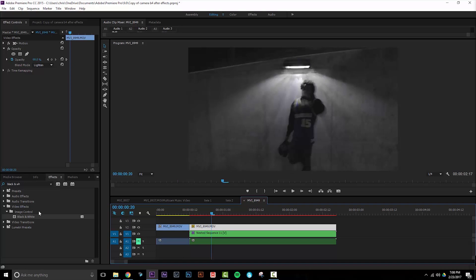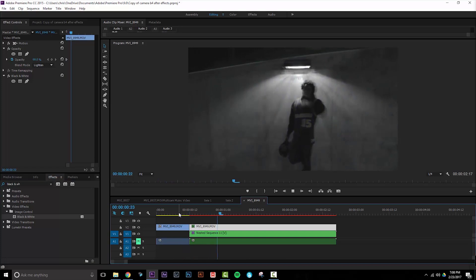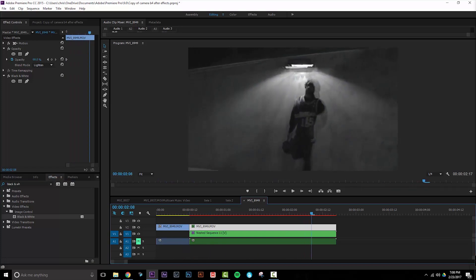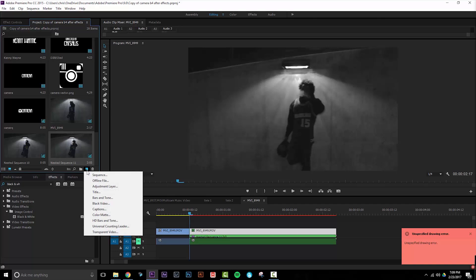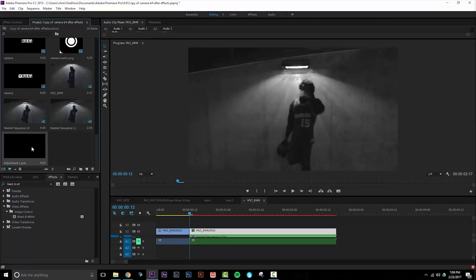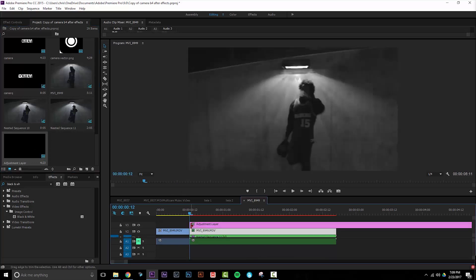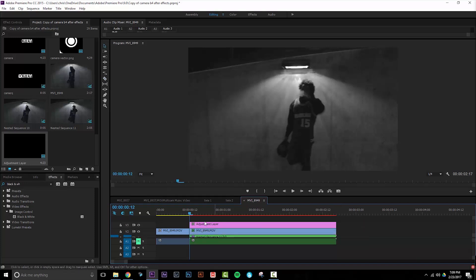Additionally, let's add the black and white effect to this freeze frame. Go to your project tab and create a new adjustment layer. Hit OK, and drag it over your adjusted image. You can clip the end by pressing C and then clicking it, and deleting the excess.